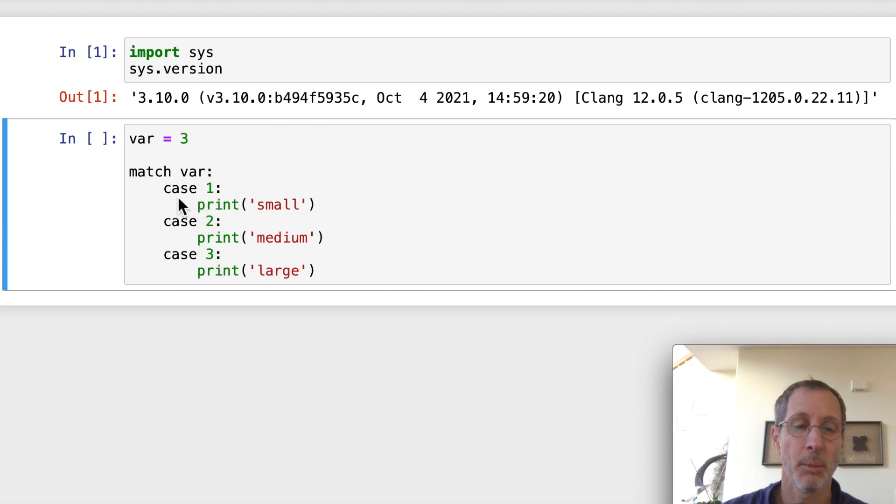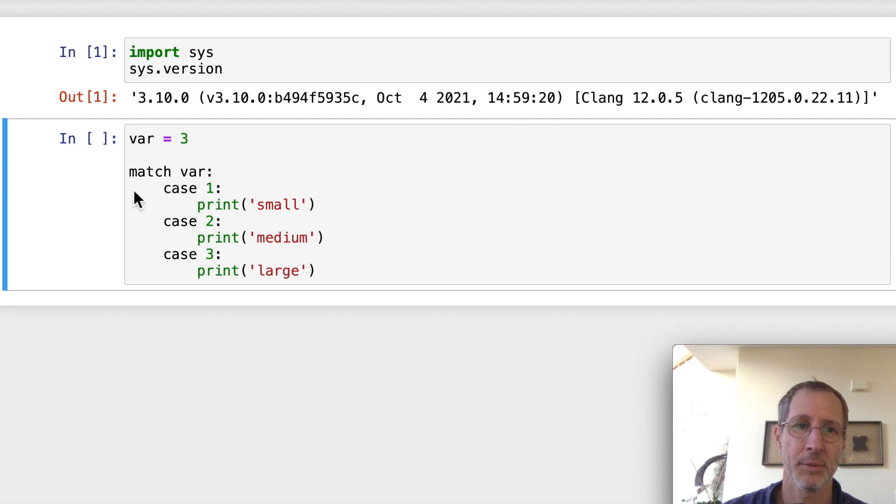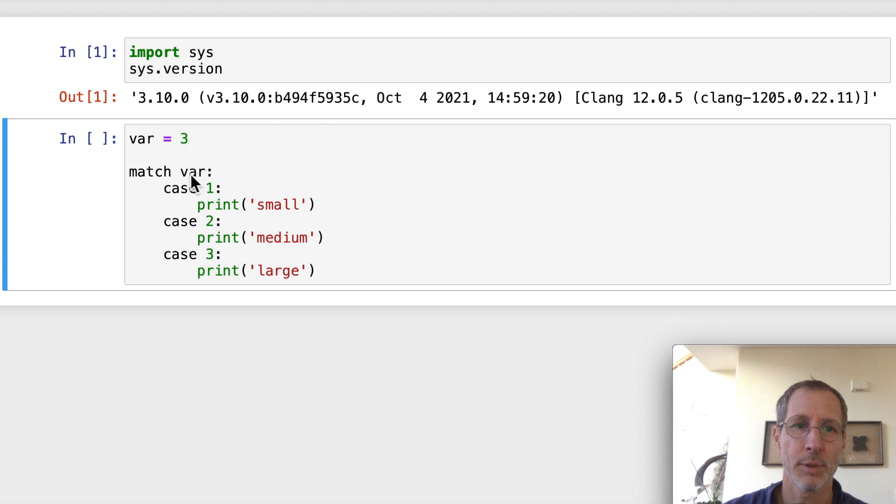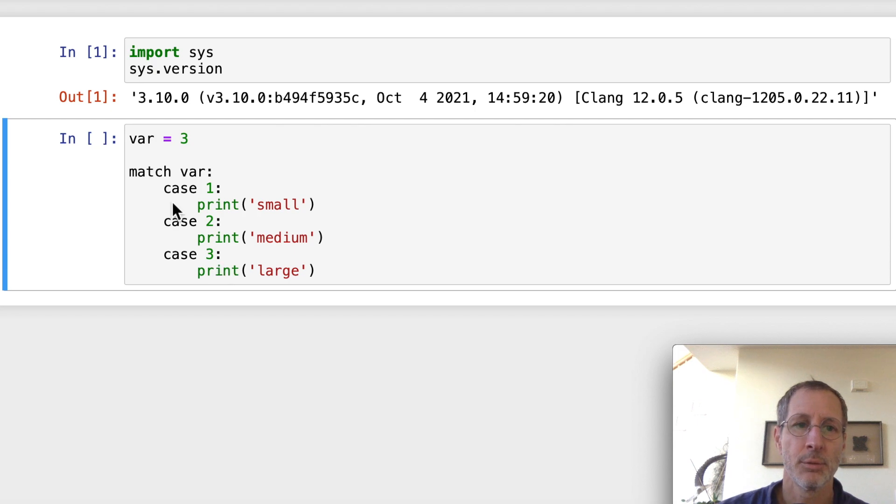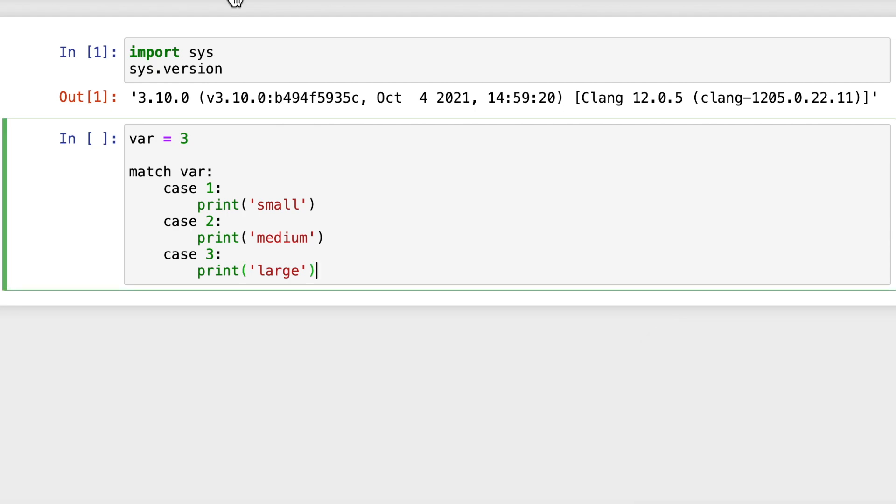We have a series of integers that we're going to choose, that we're going to match it up against. So we're going to match var and then inside of this colon, we have indented cases. Case 1 and this 1 is an integer. So it's going to try and match against what the value of var is. The value of var is 3. We set it equal to 3 here. So it's only going to match when it gets down here, case 3. So it compares this 3 to the value of var. It finds a match here and then it's going to print out large.